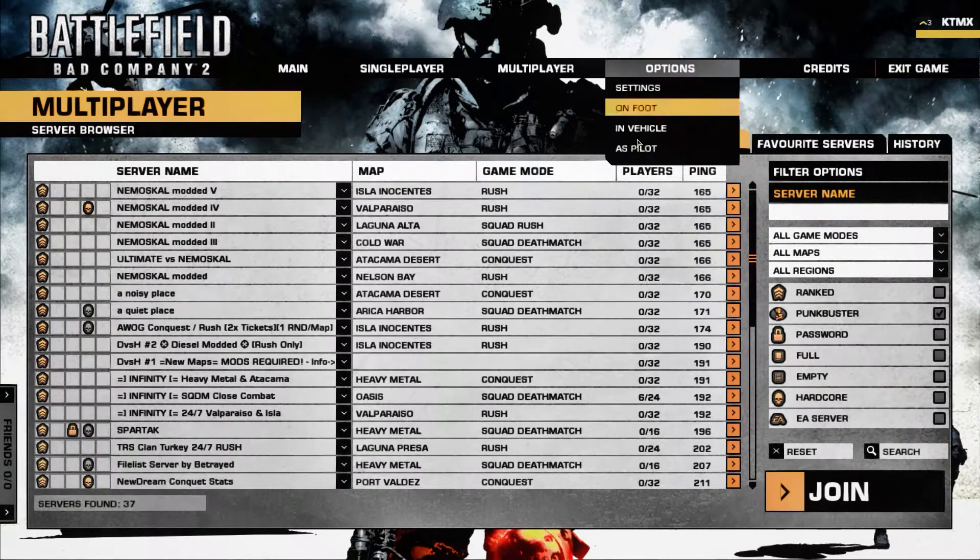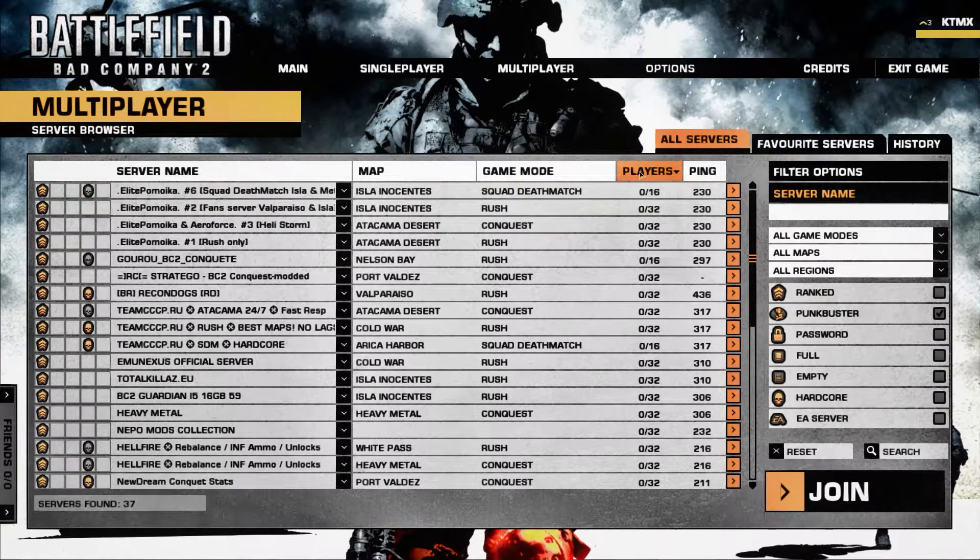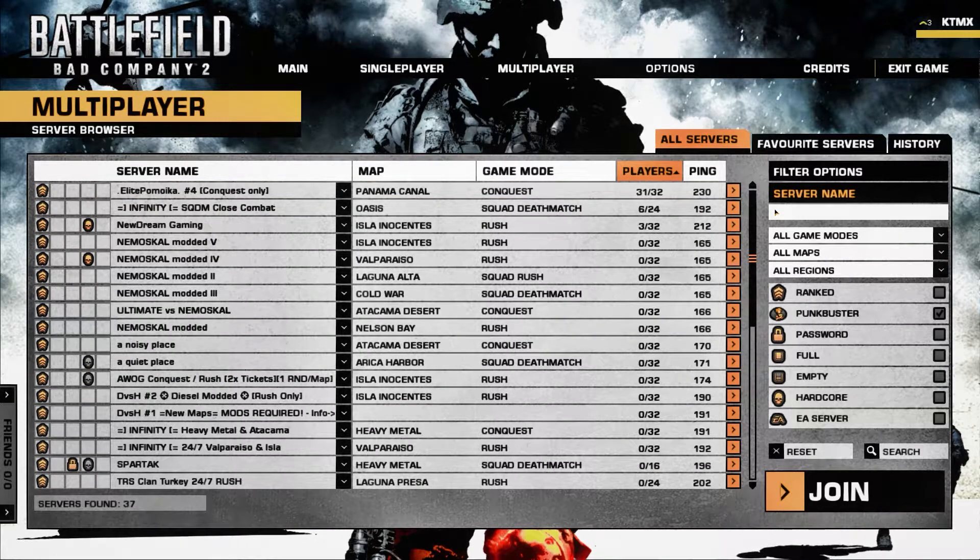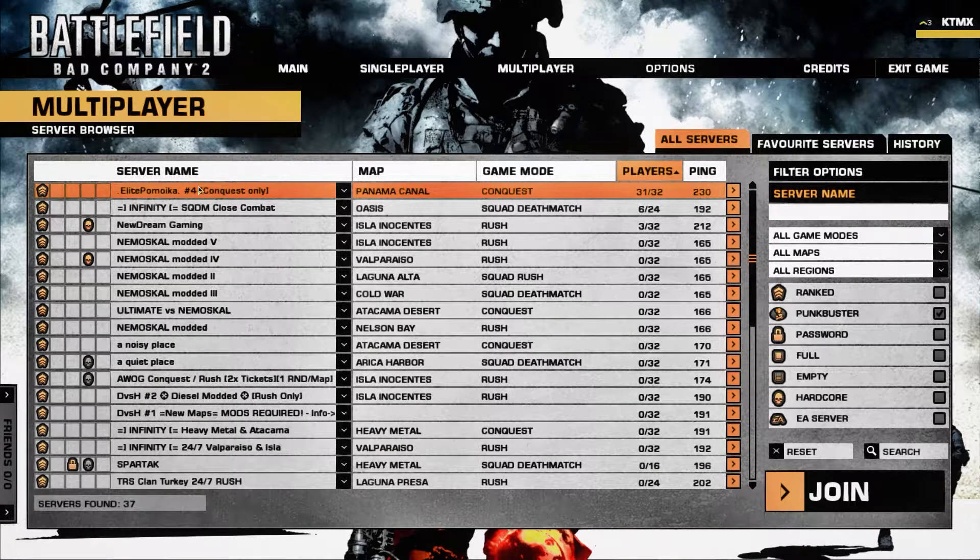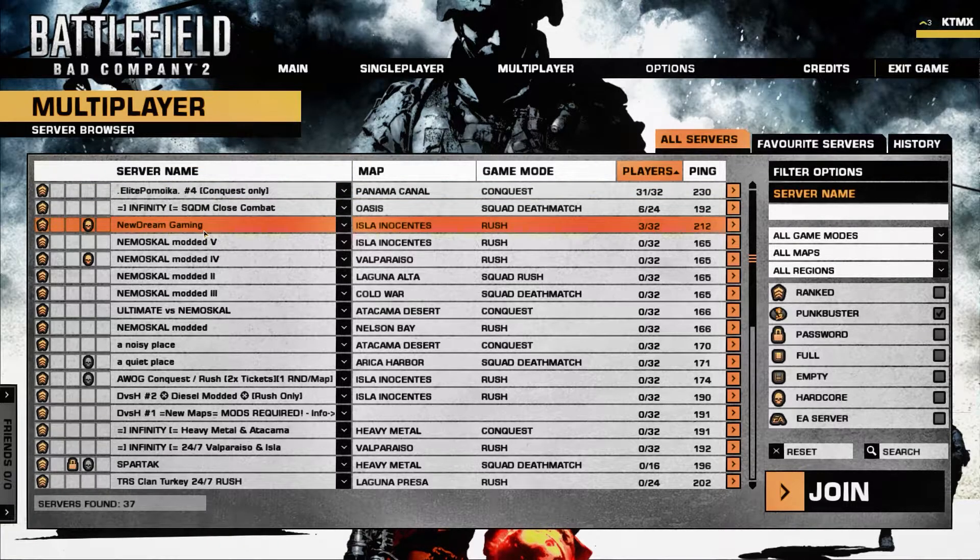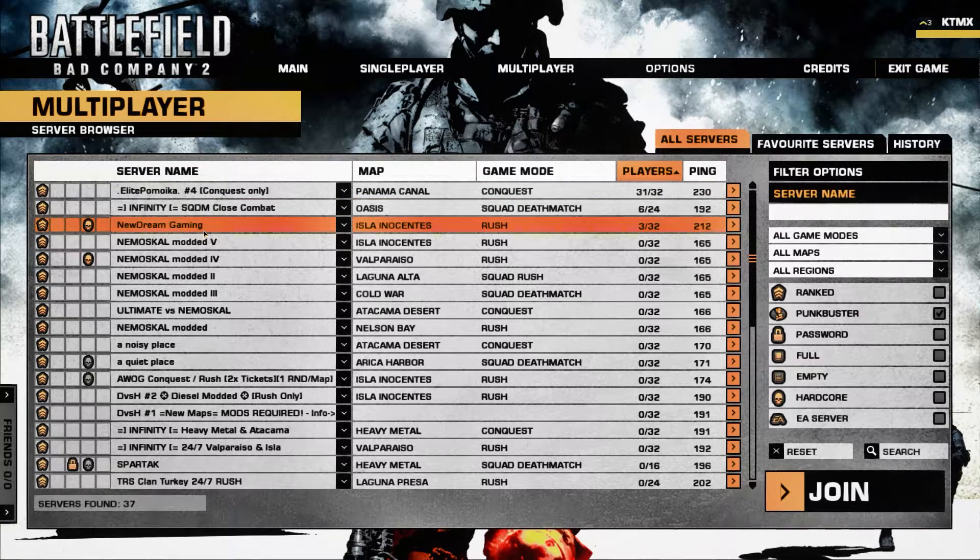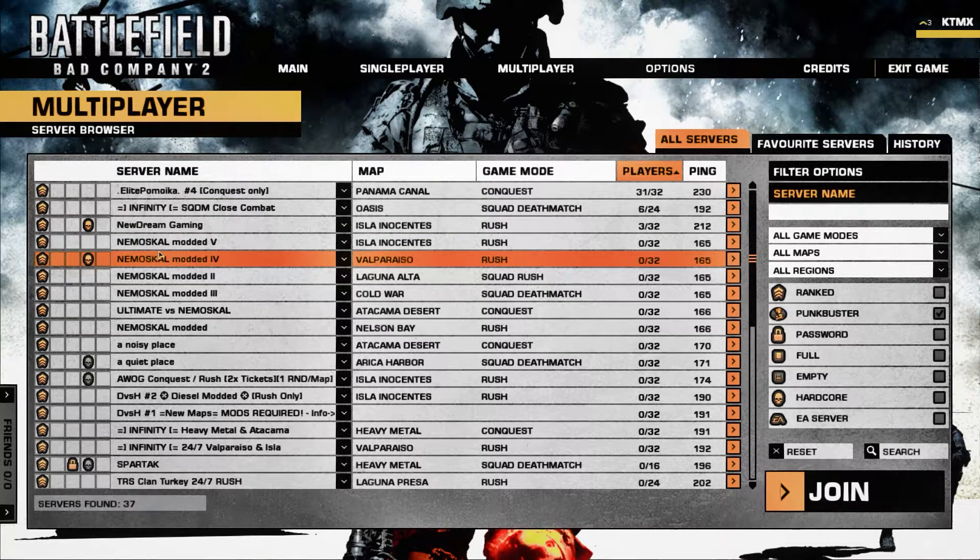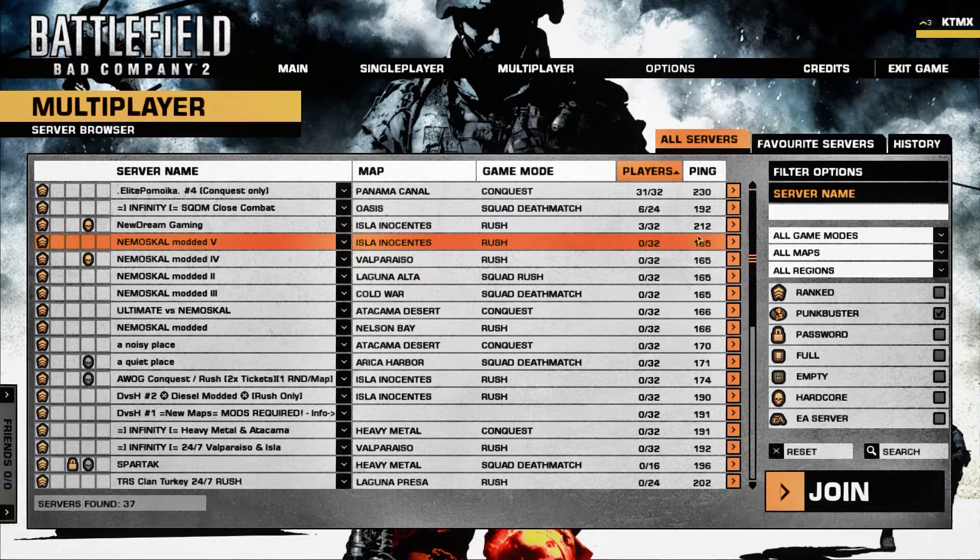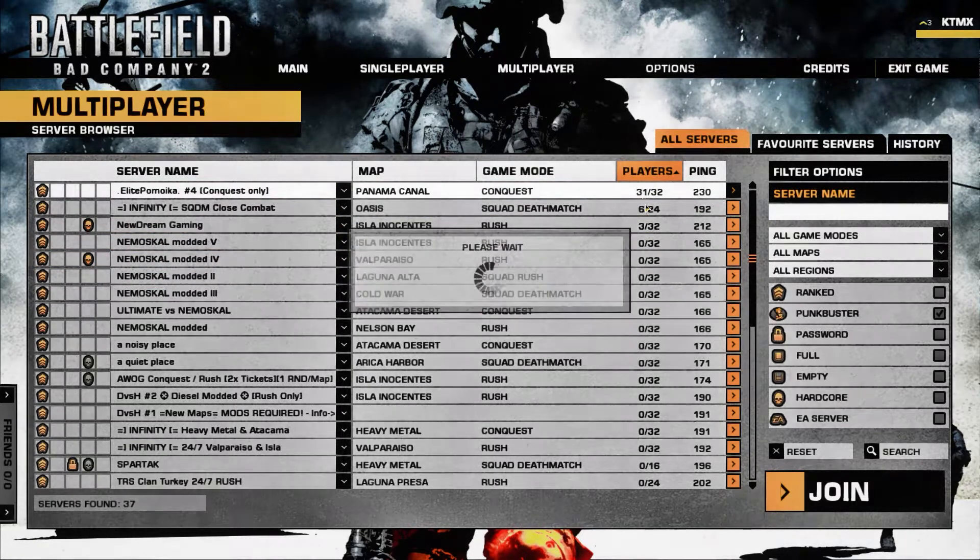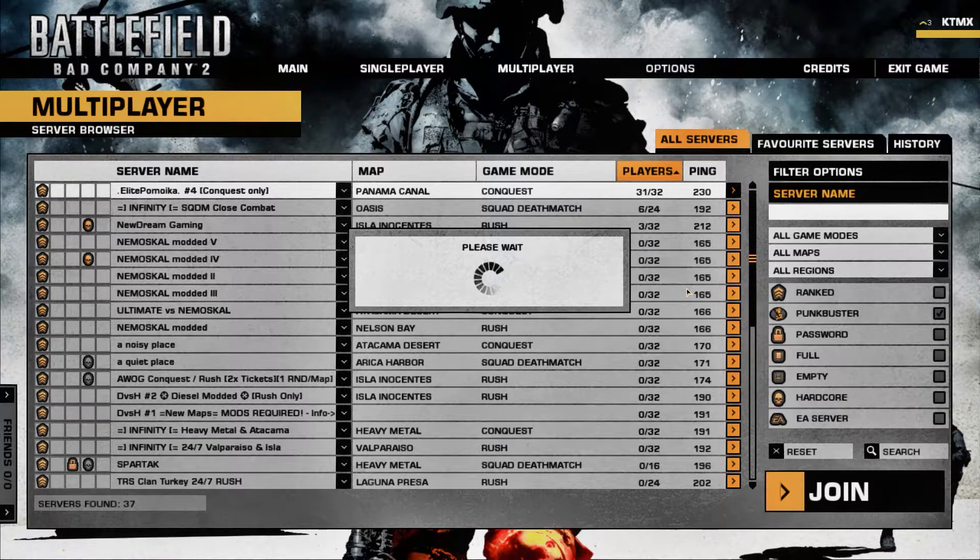Okay, so we're going to search for a server because obviously people don't play this game too much. We'll open up this. And by the way, I'm going to warn you not to open up New Dream Gaming and Nemo Skull, because the admins in these two servers are bad people and they always kick you for playing too good.